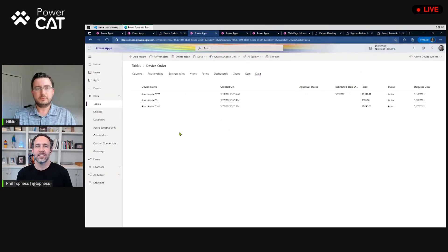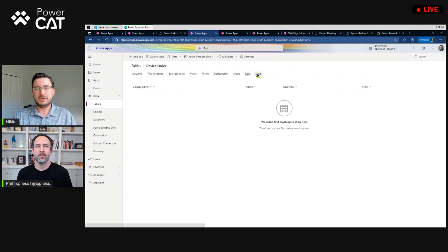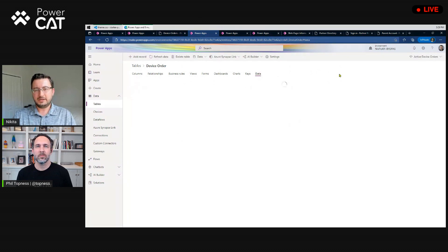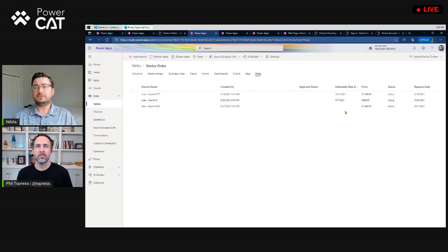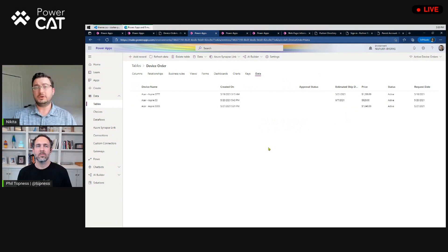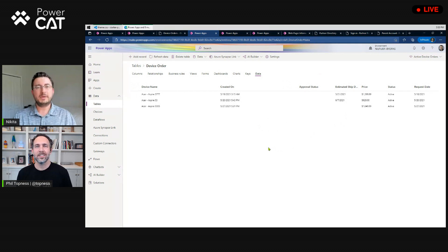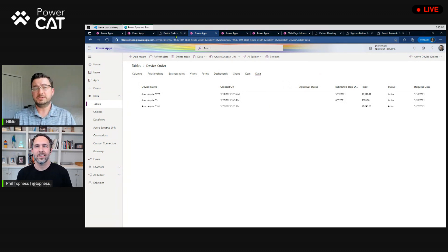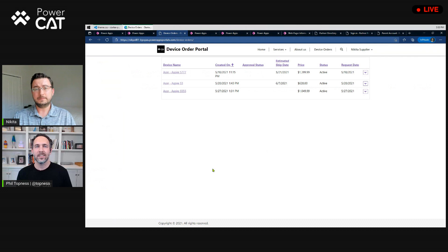So, if I go to Dataverse, I see this data here live. So, in fact, that data change that I just made is immediately reflected behind the scenes for me in Dataverse in real time. So, I can use my Power Apps again to manage it or Power Automate to do more interesting things with it as my business process needs are.